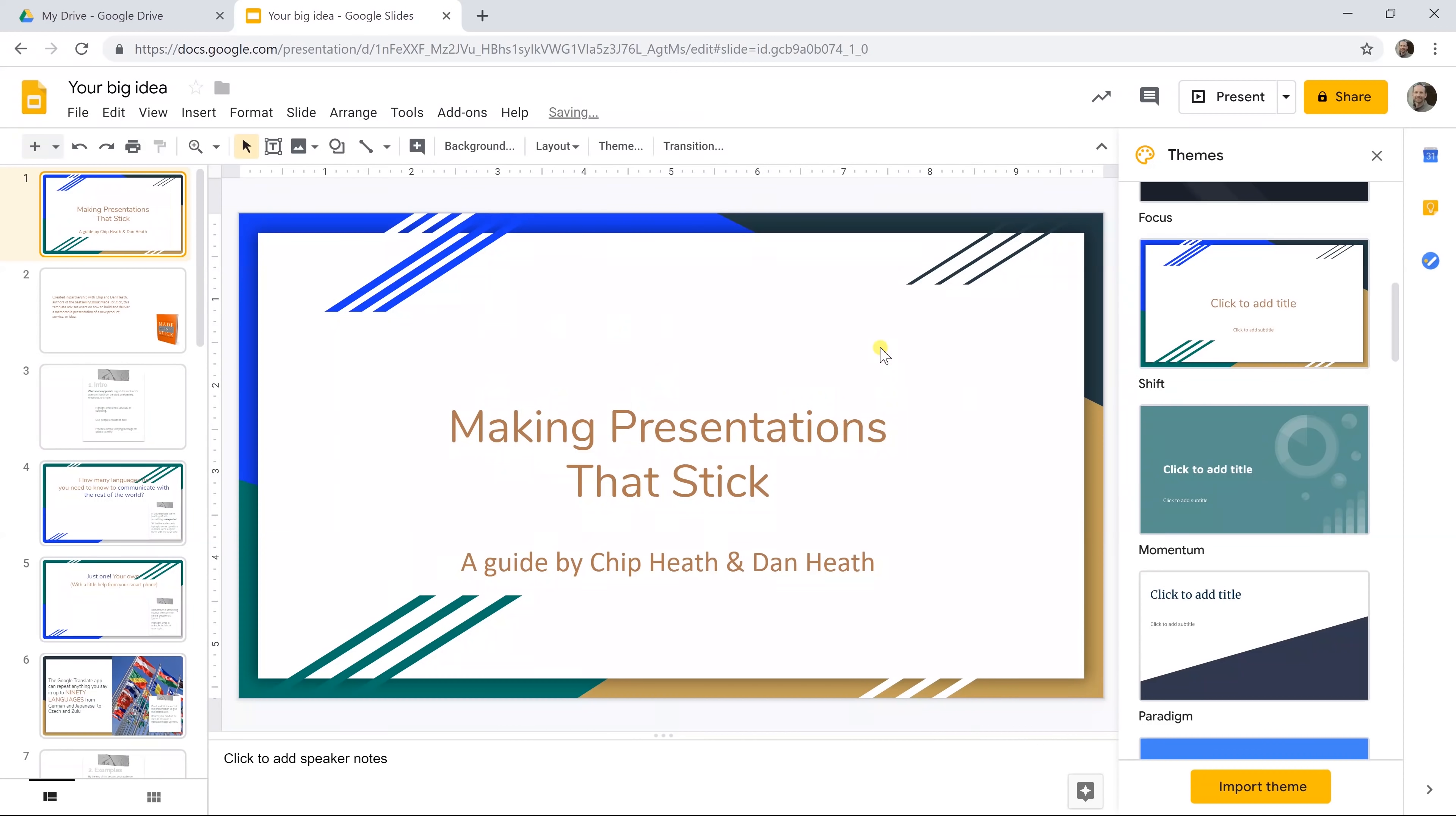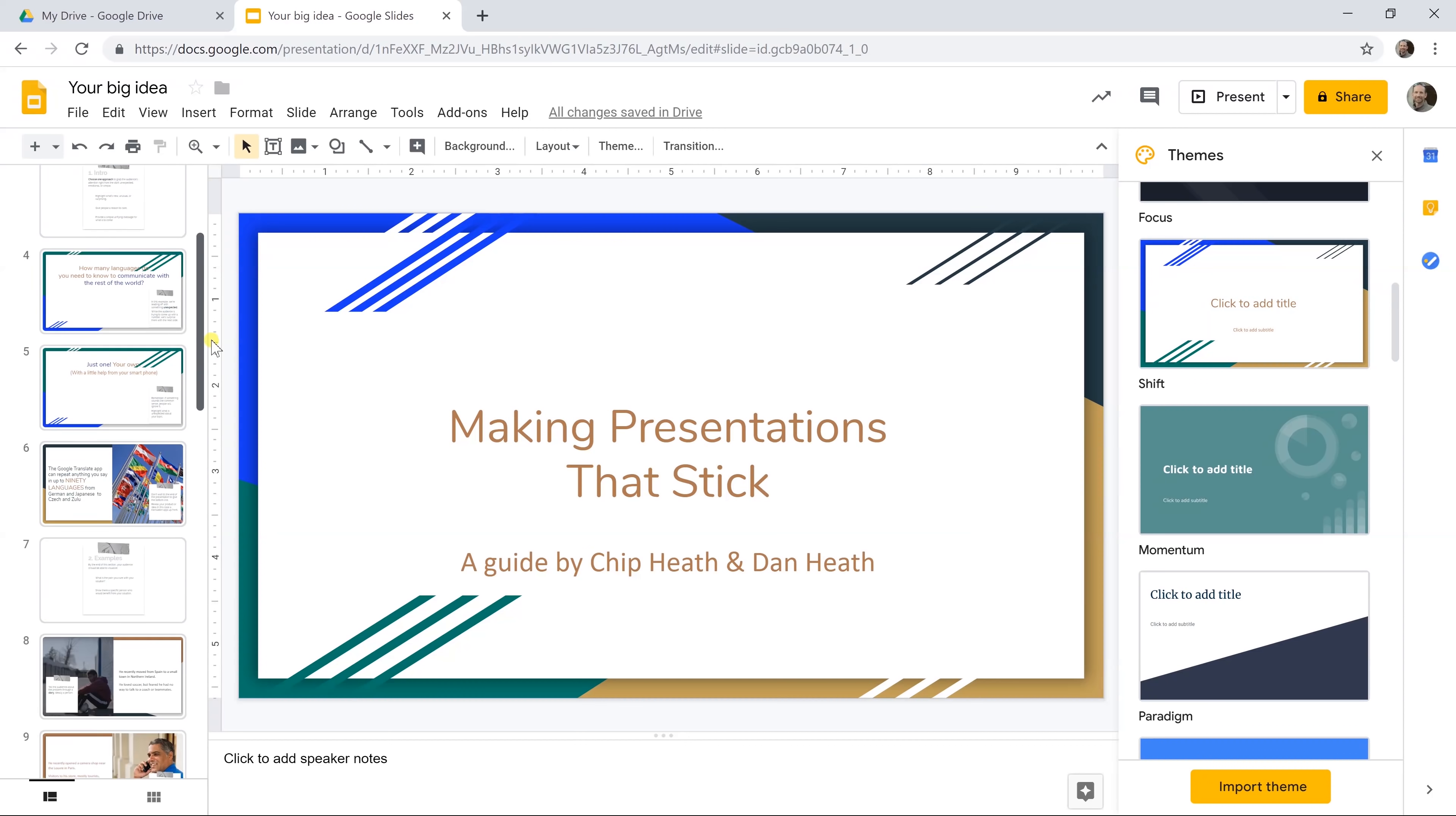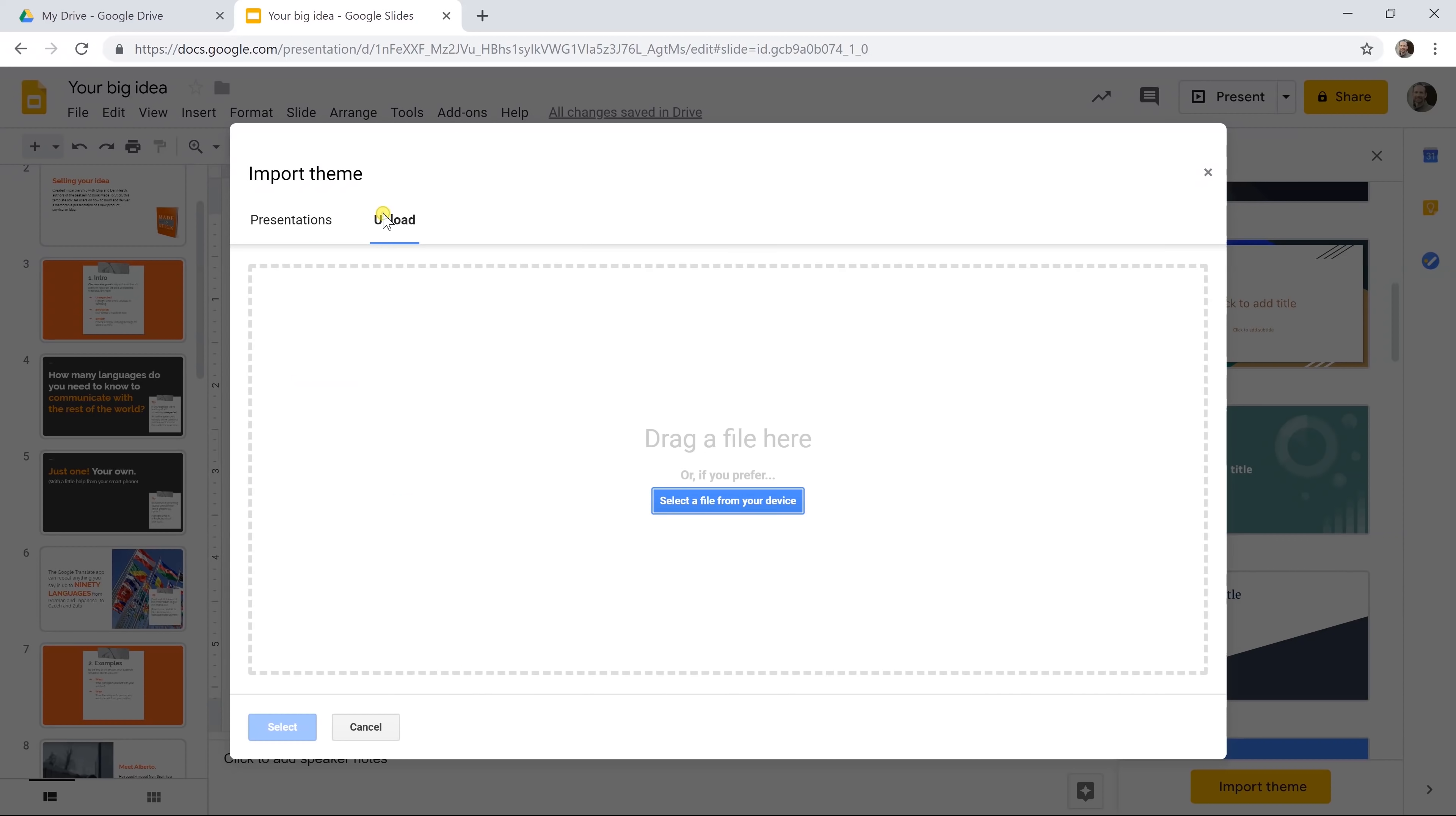Since we started from a template it already has a theme applied, but if I wanted to change it after I left clicked on theme, on the right hand side would be these different options. It will change all of the slides and they all kind of correspond to this new format. This is also where you could import a corporate theme if you had one, so if you go in the lower right hand corner and click on import theme you could grab it here, maybe it's in your Google Drive or you could upload it as well.